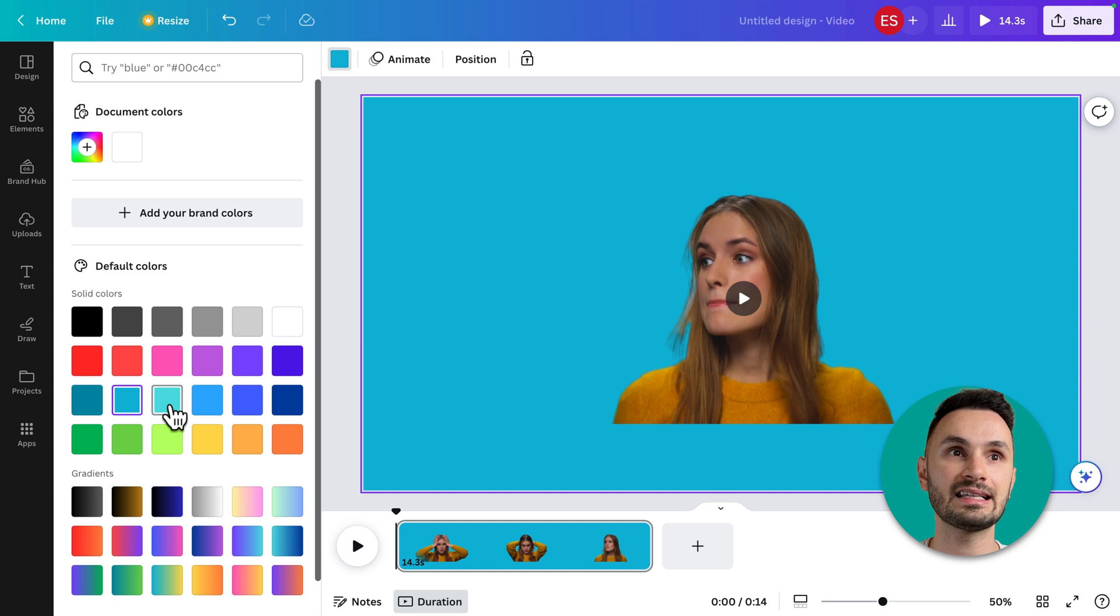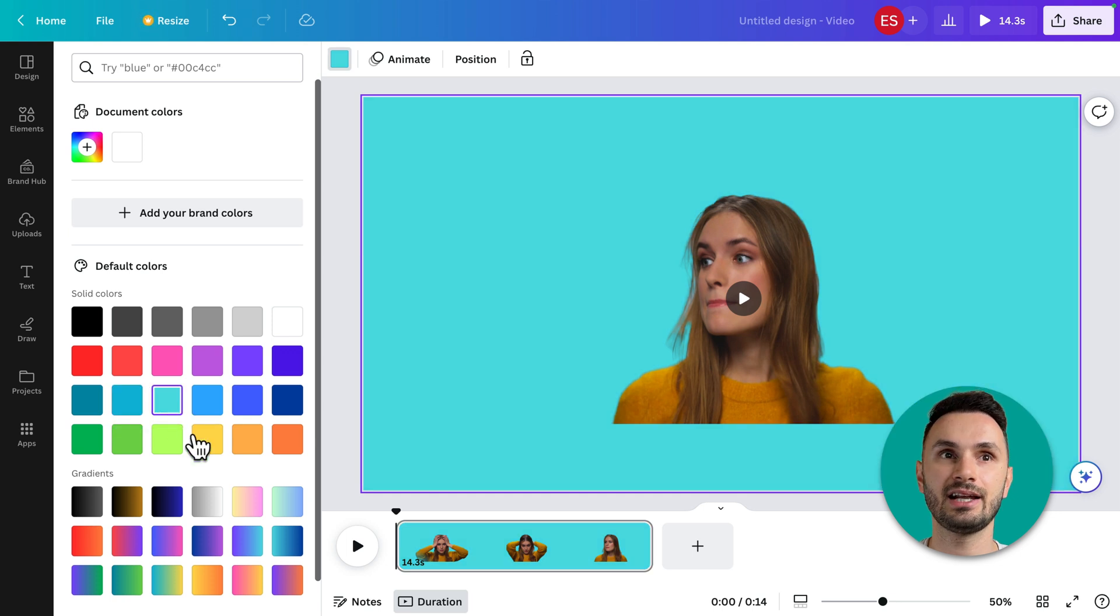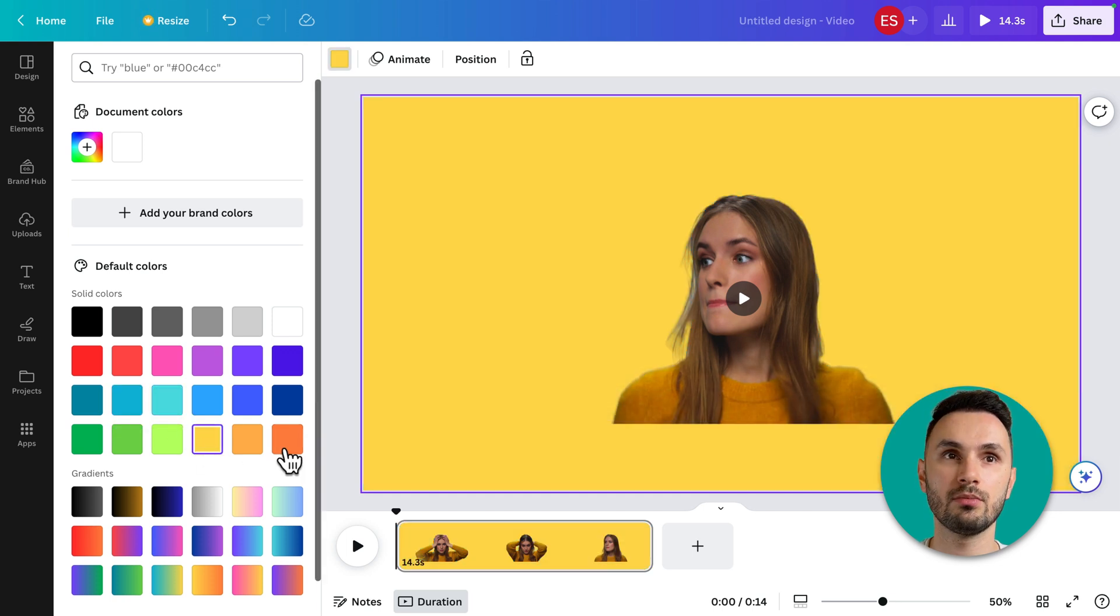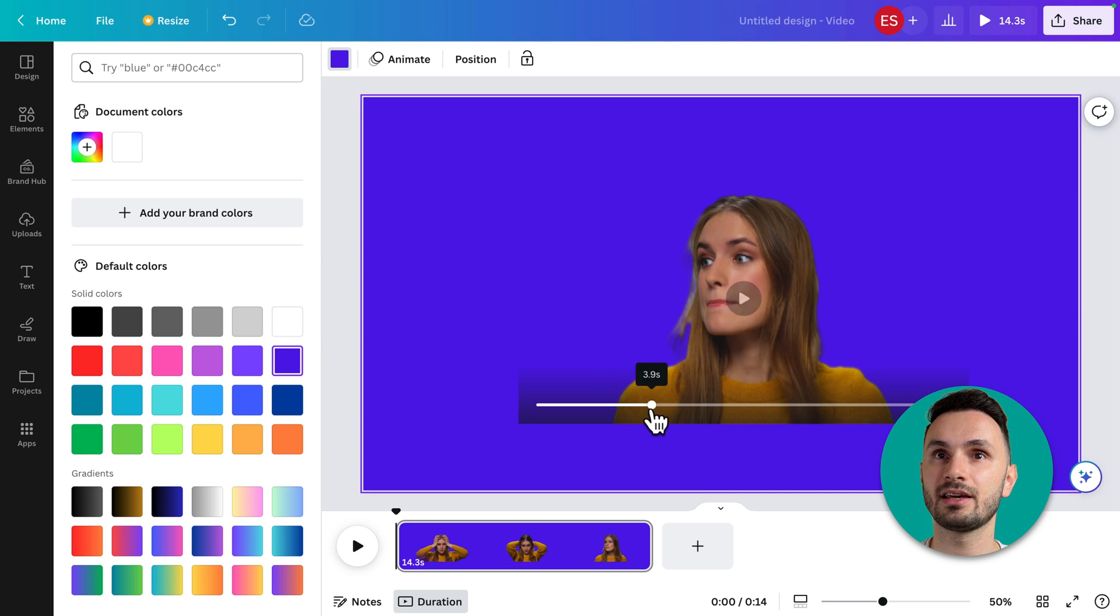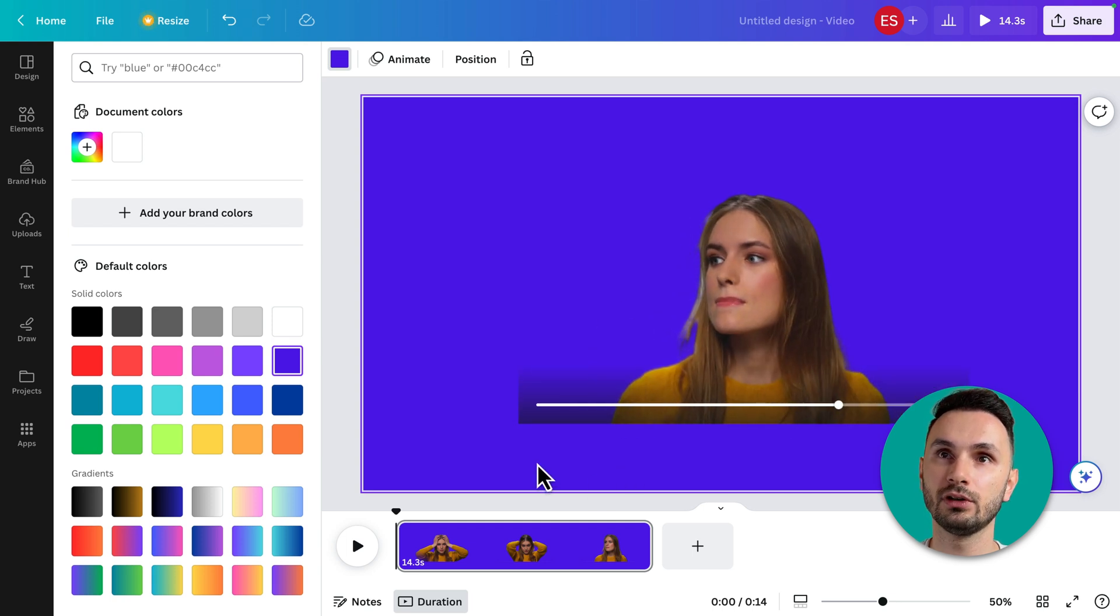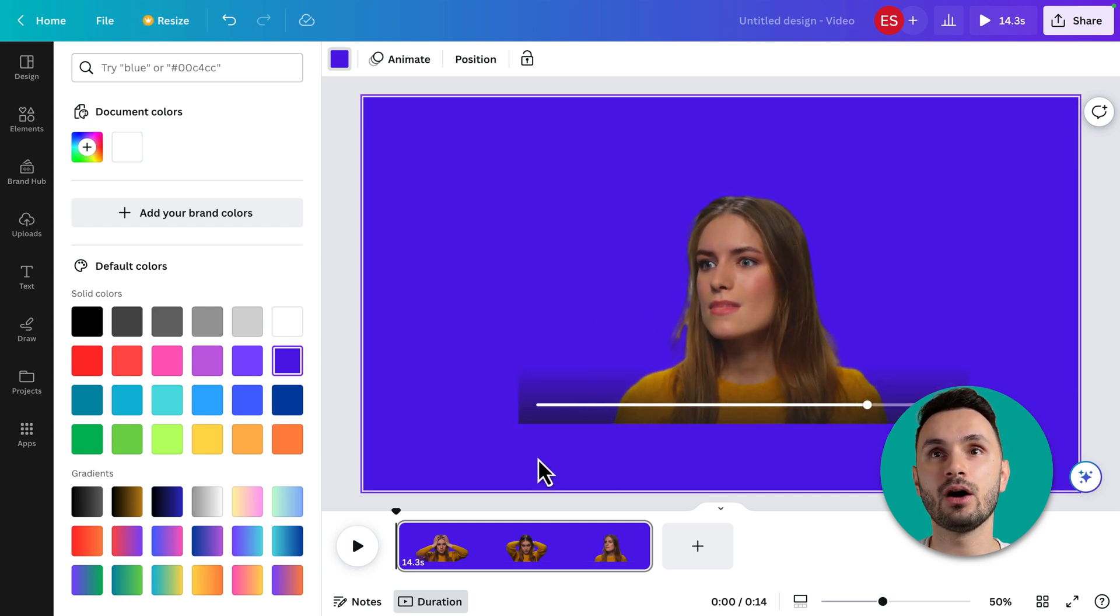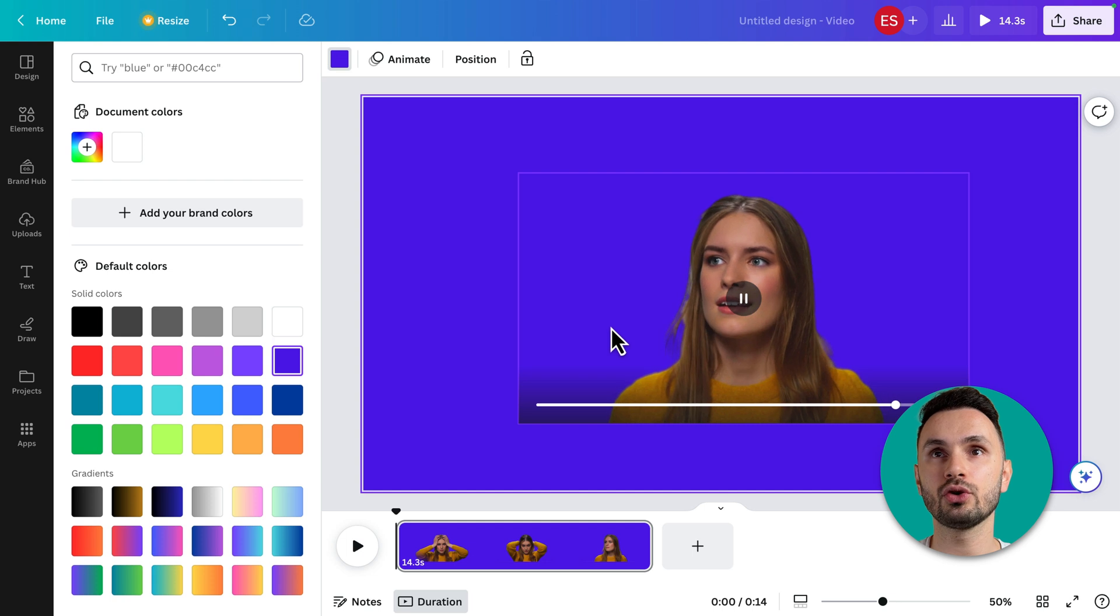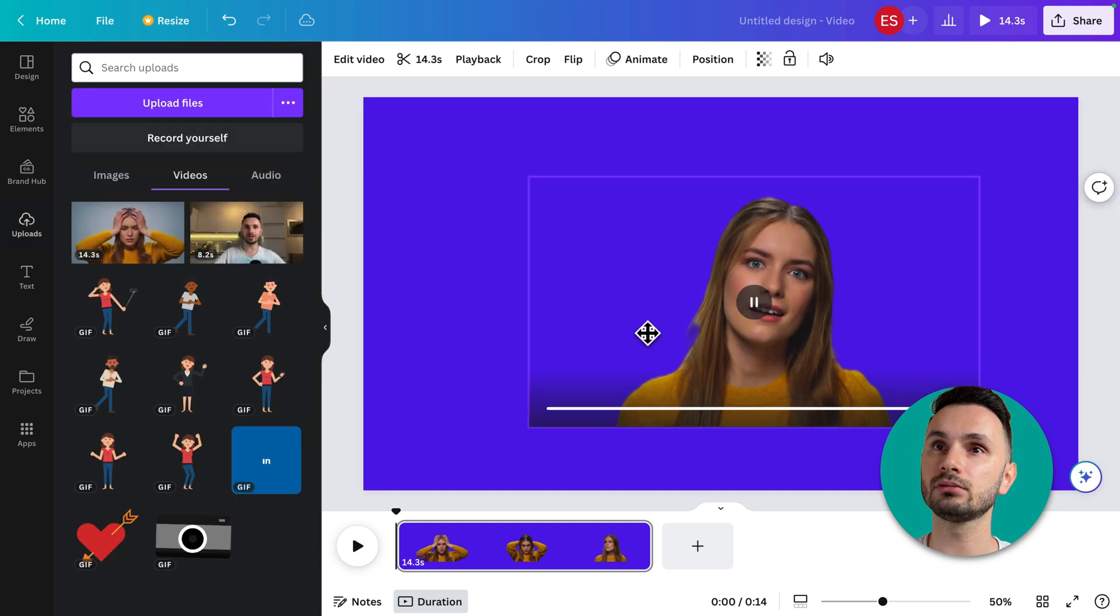As you can see, super clean background removal. Now I want to show you another example so you can understand how this tool actually works.